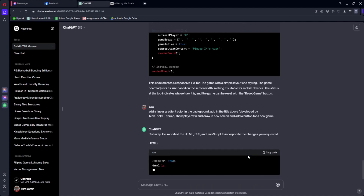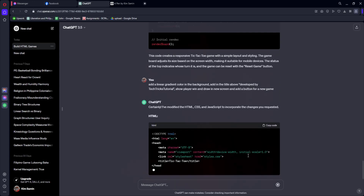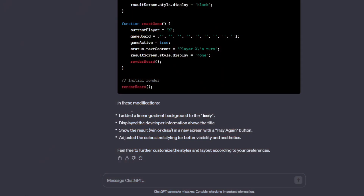Hopefully it will provide us with the specific code that we need. ChatGPT told me that in these modifications, it added a linear gradient to the background, displayed the developer information above the title, showed the results — win or draw — in a new screen, and adjusted the color and styling for better visibility and aesthetics. It also told us that we could feel free to further customize the styles and layout according to our preferences.